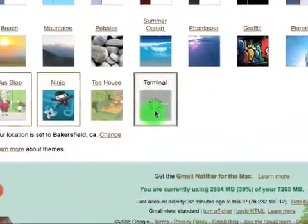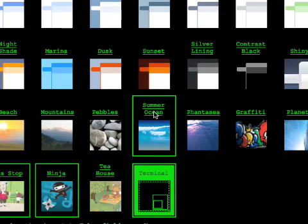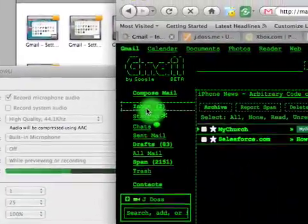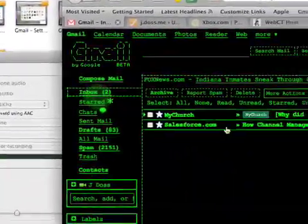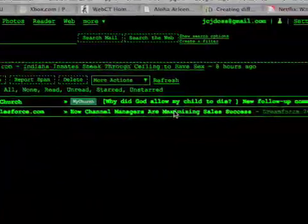And then lastly is Terminal, which a lot of people are talking about, and it looks like an old terminal back when I started using a computer. You can see here.